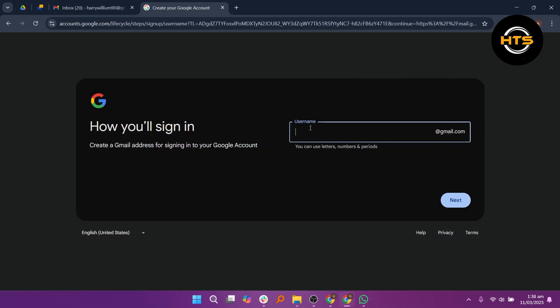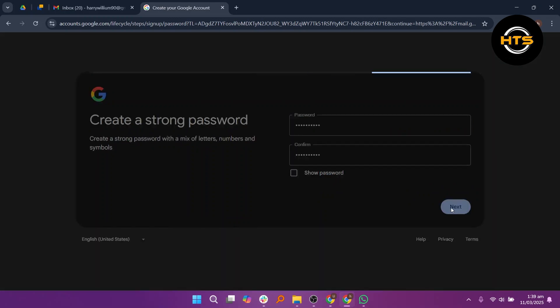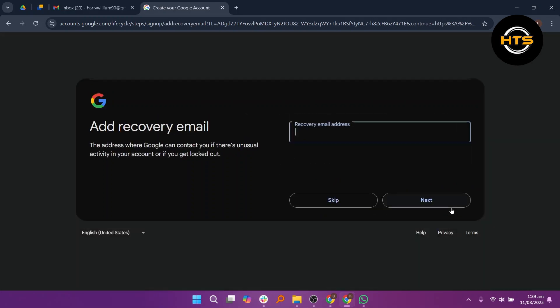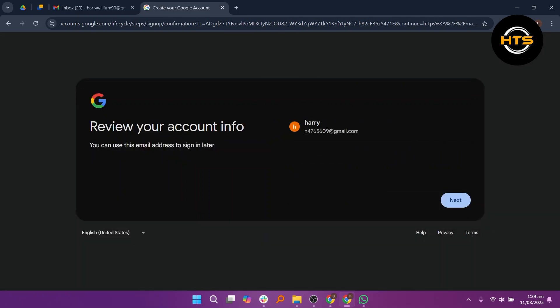After that, create a unique username and enter a password. Then re-enter it to confirm. Now, you can enter a recovery email, but this step is optional.